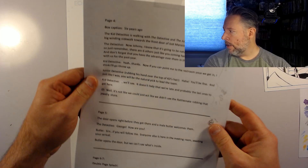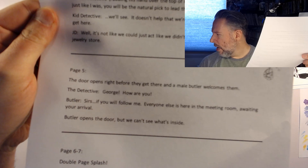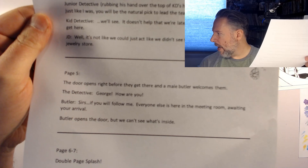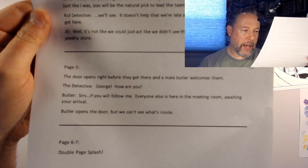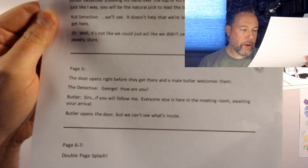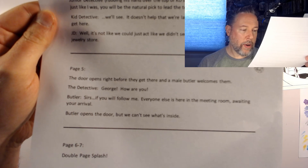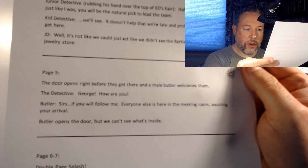So this is what I'm going to be working on — page five. Our characters are walking up to a house, the door opens right before they get there, and a male butler welcomes them. There's some dialogue — the character asks the butler, apparently named George, how he's doing. The butler says 'Sirs, if you will follow me, everyone else is here in the meeting room awaiting your arrival.' He opens the door but we can't see what's inside, and then the next two pages are a big double-page splash of all the characters.